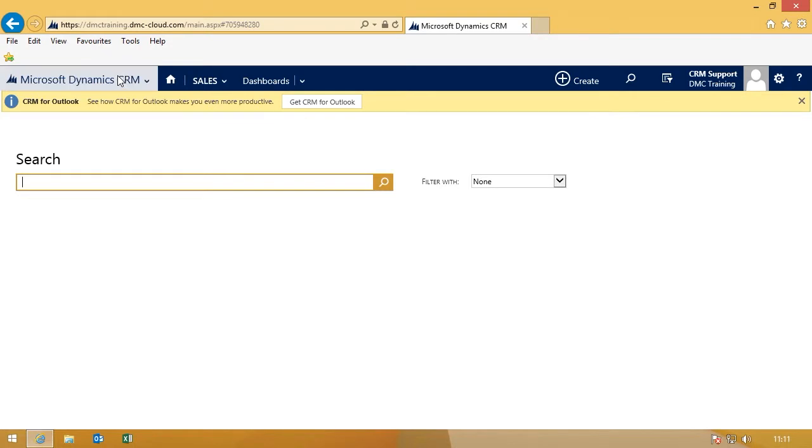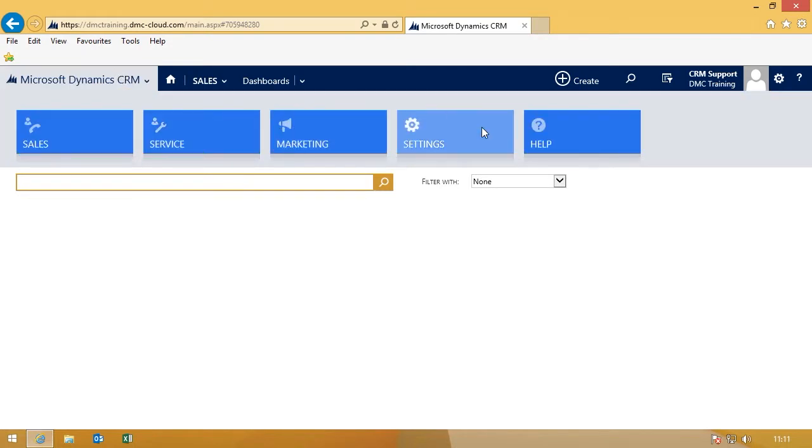So instead of just looking at maybe an account entity, if you're looking for an account, it will let you do a global search across all accounts, all leads, all contacts, all histories, all cases, any entity in the CRM system. And this can be configured just within the settings area of the CRM.